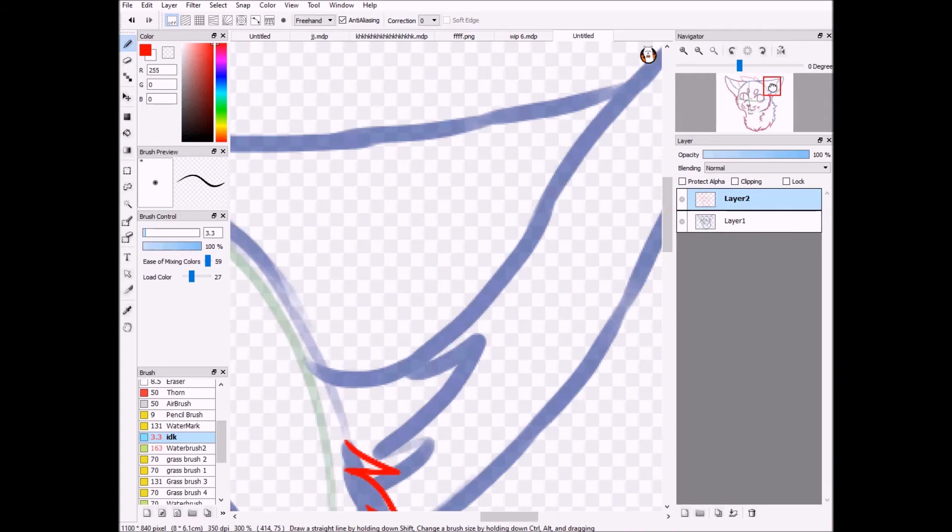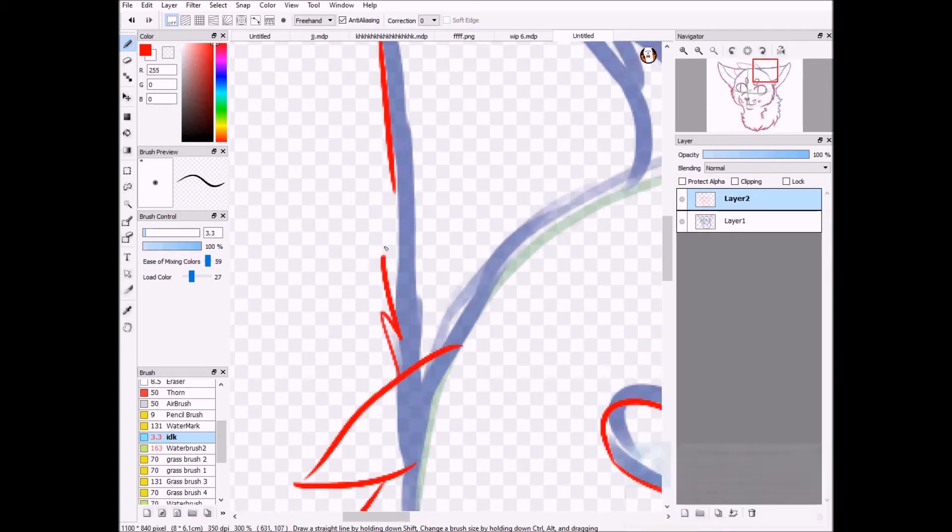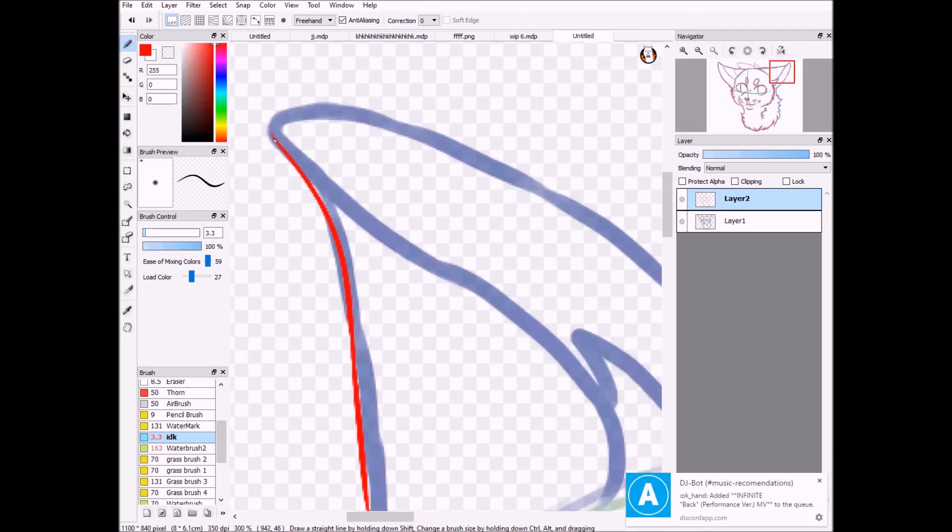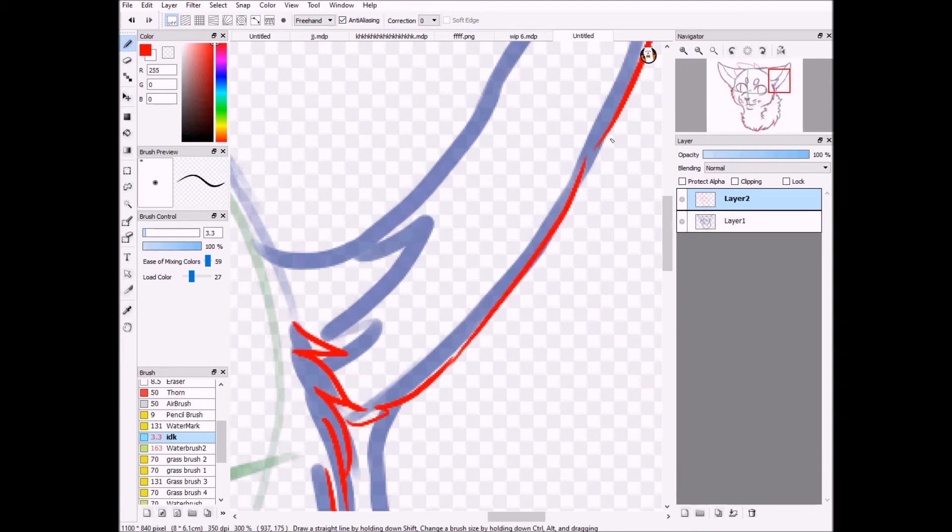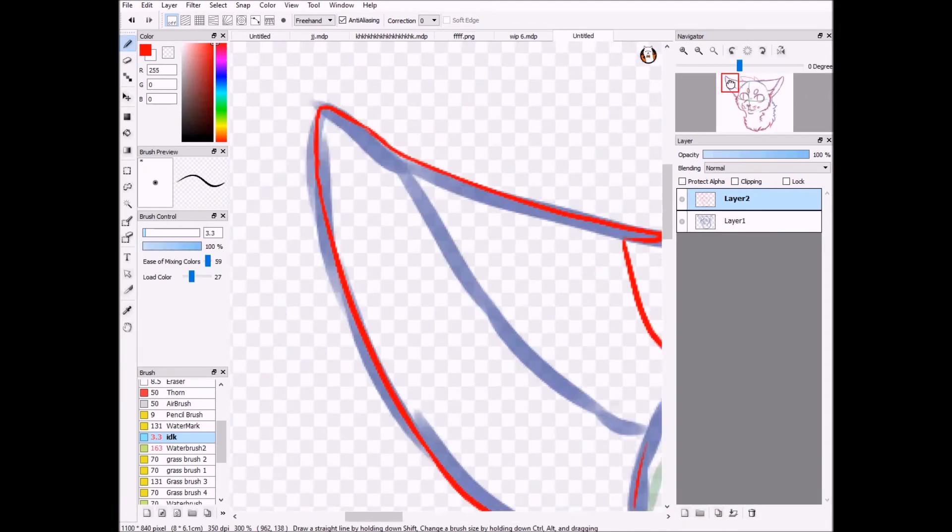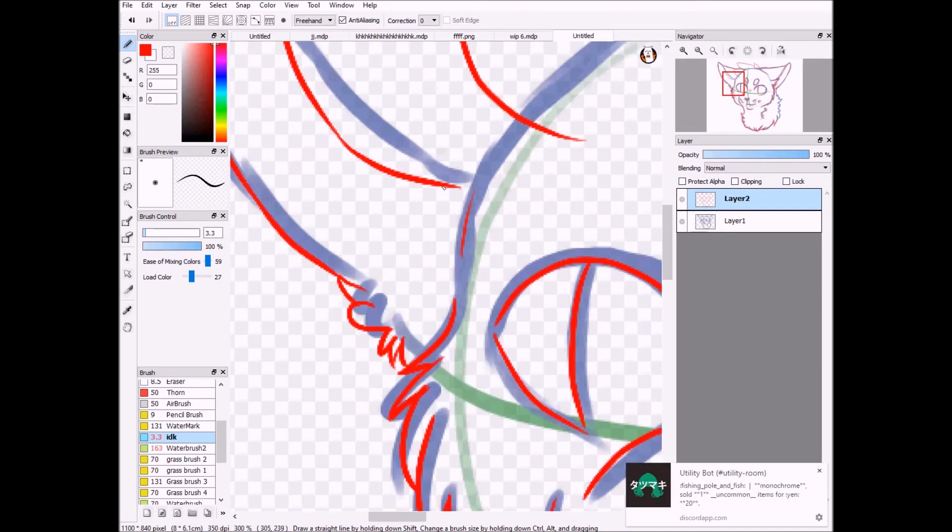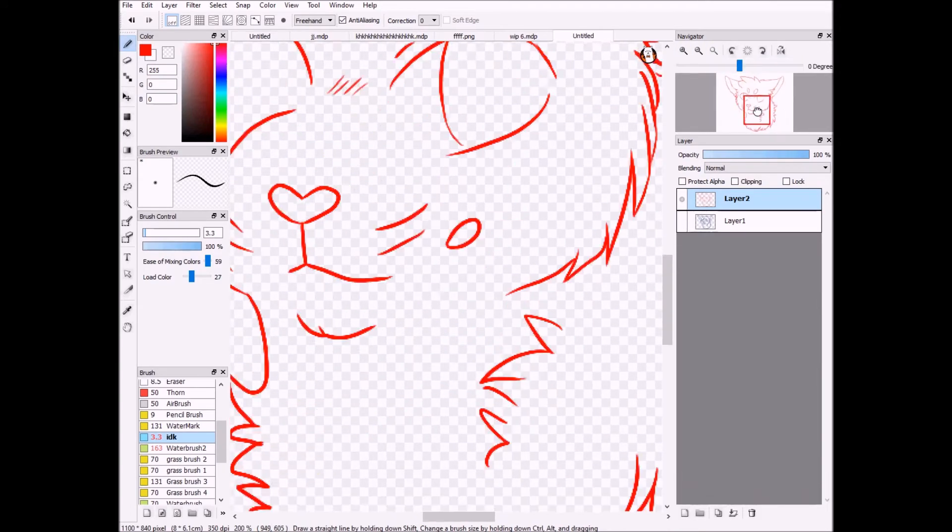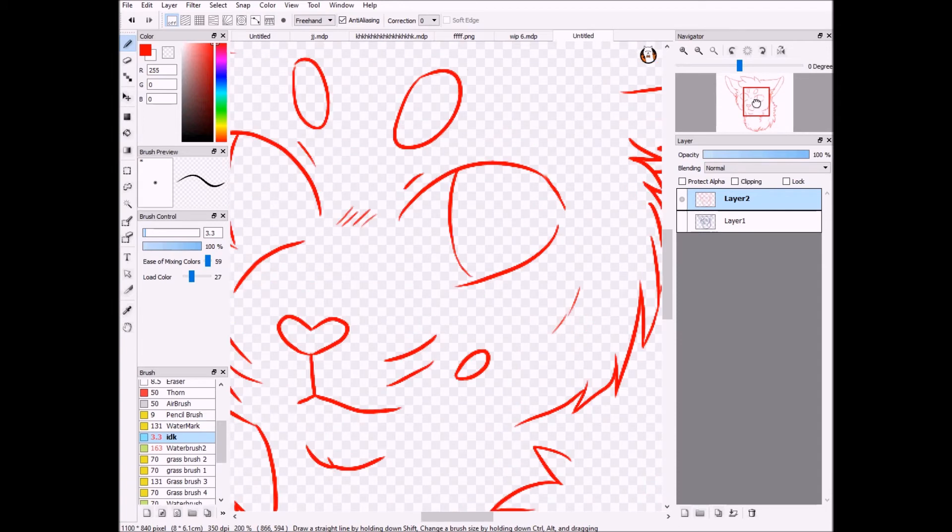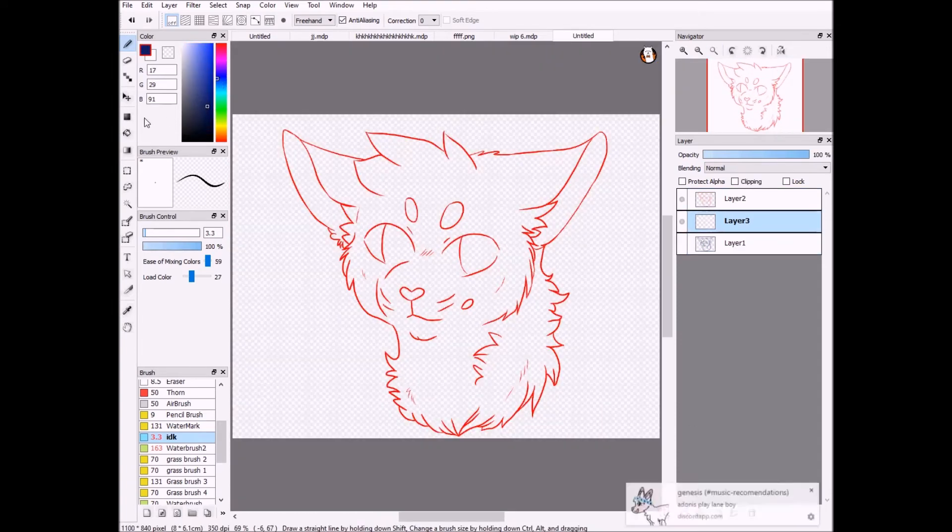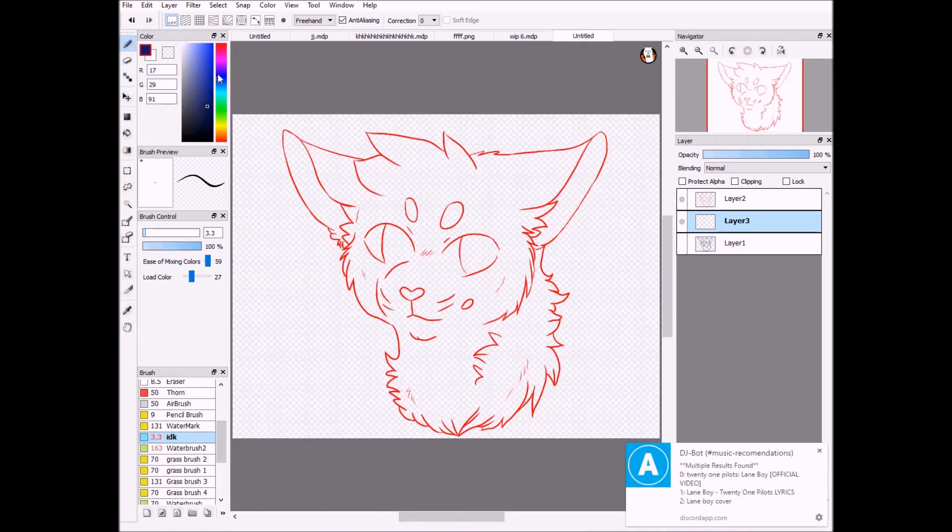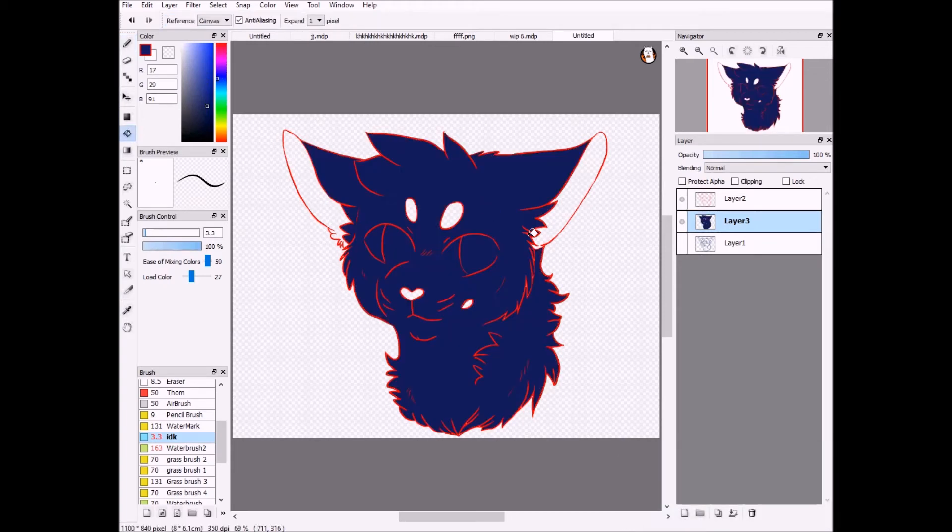We're coming up to the end of doing the line art. Now here, I'm going to switch to a blue and fill in the lines on a different layer, which you can do on Fire Alpaca.